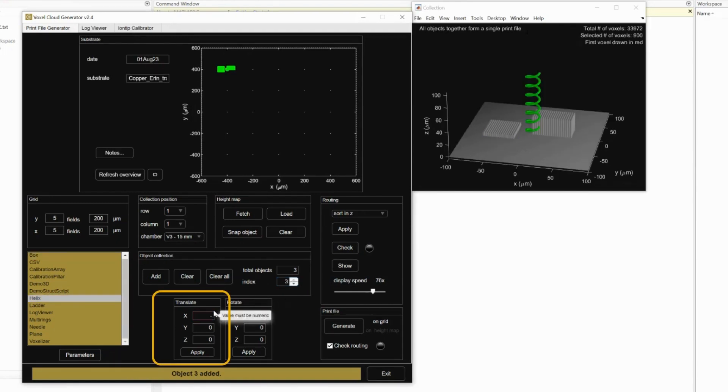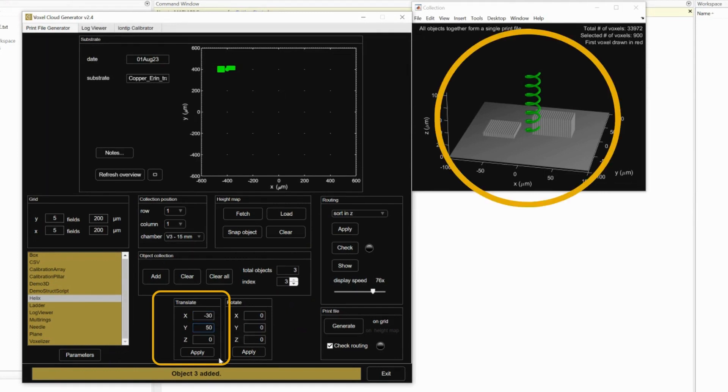Translate and rotate allows you to change the orientation of the objects on the plane. Remember to manually enter the values back to 0 after they have moved.